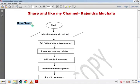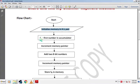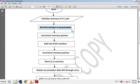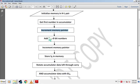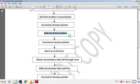Flowchart of this microprocessor program: Start, then initialize memory in HL pair — by this step we store the input data address in HL pair. Then get the first number into the accumulator — D1 data is copied into the accumulator from memory. Then increment the memory pointer to point to second data D2 as M. Then add the two 8-bit numbers — add accumulator data with memory data.